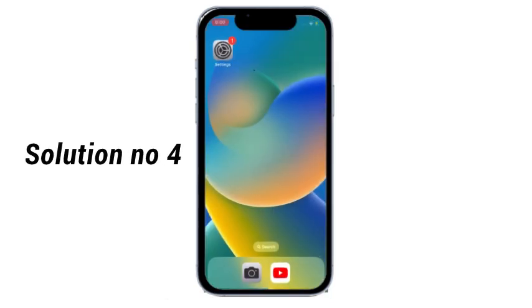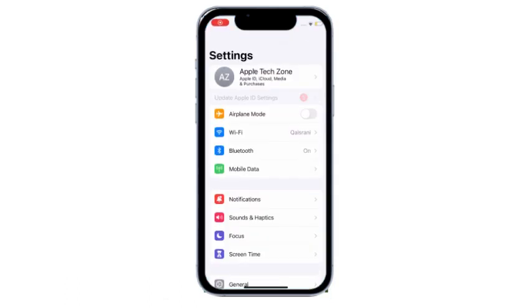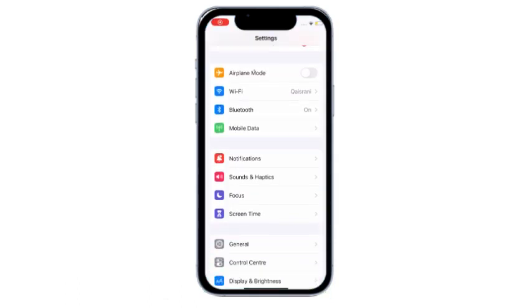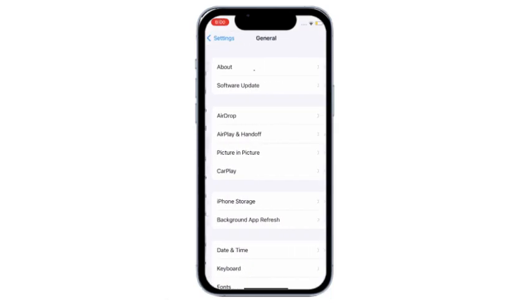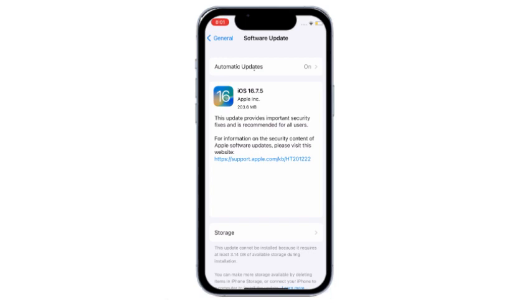Solution No.4: Go to Settings, scroll down and click on General, click on Software Update, and make sure your device is updated to the latest iOS version.